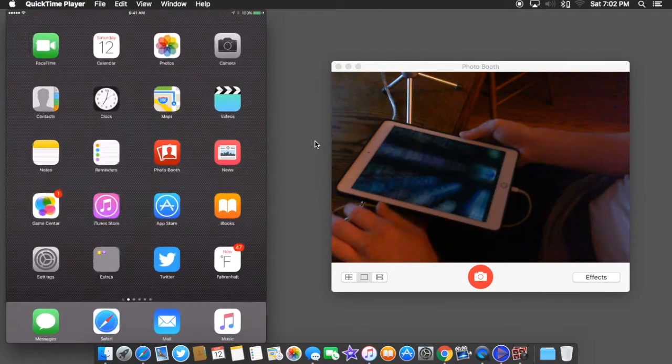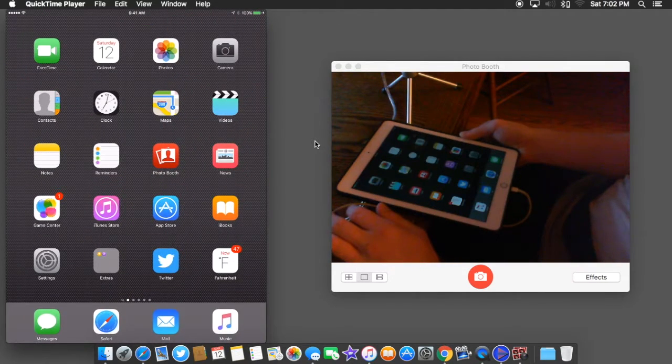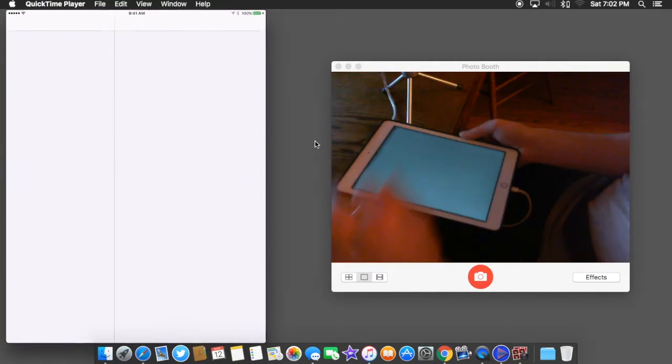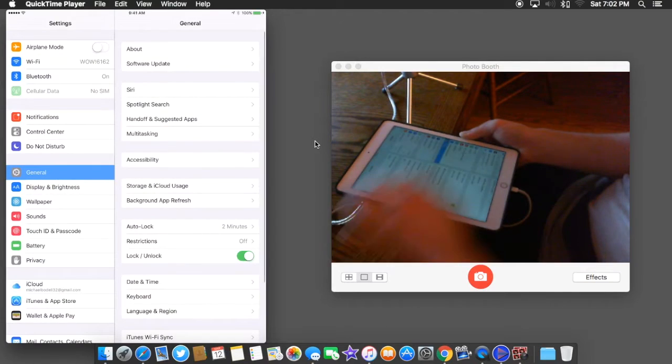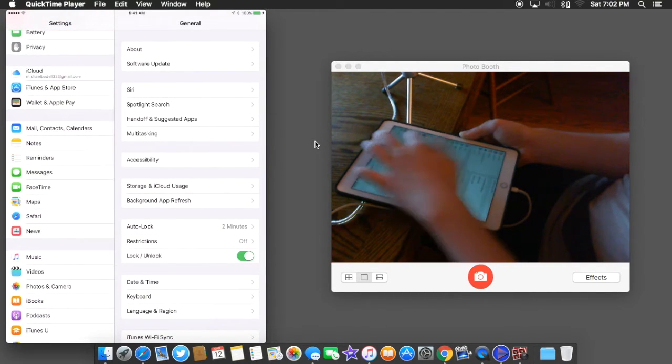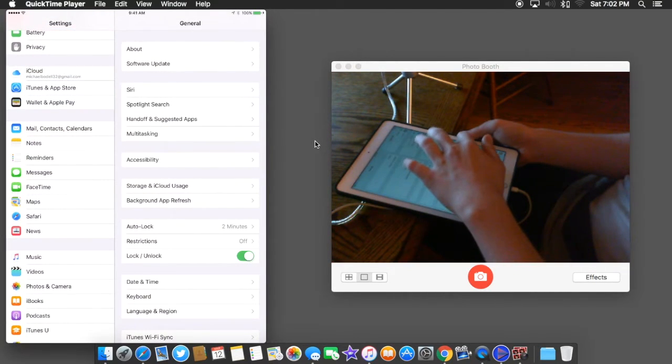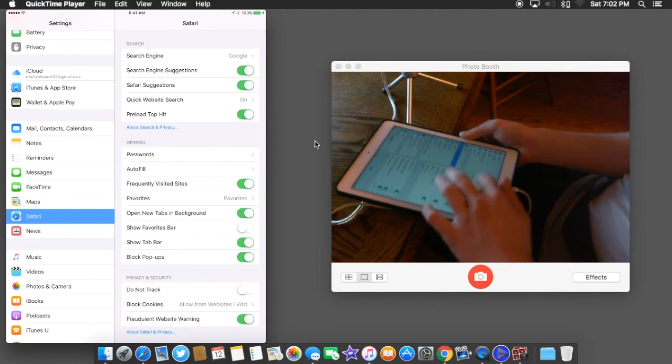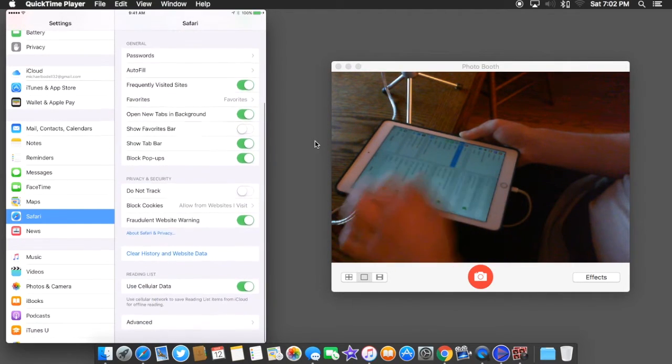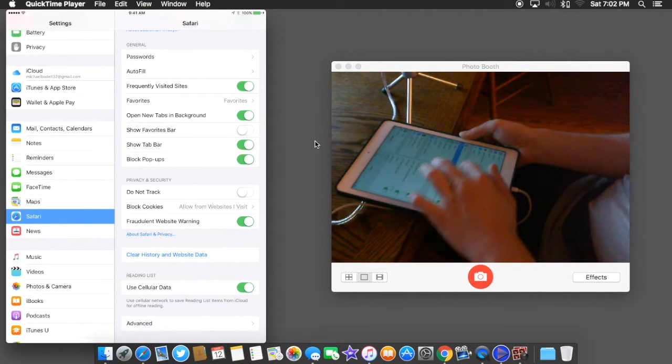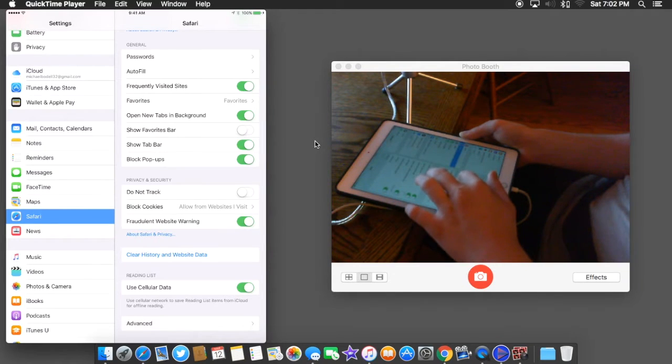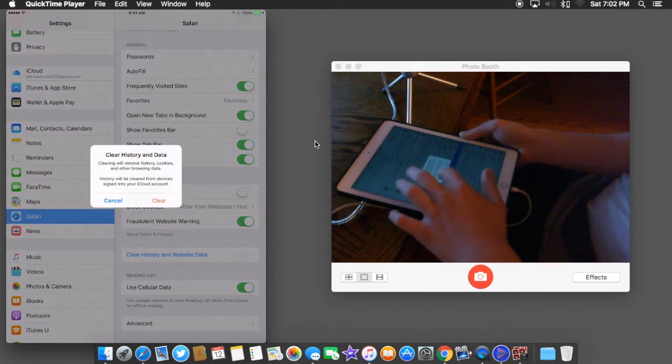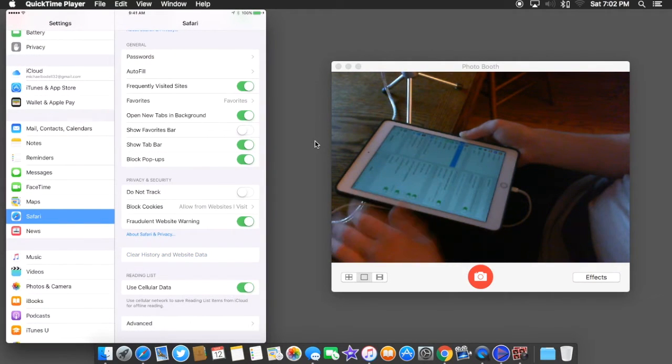To clear all that history, just go back here to the home screen. You're going to go over to Settings, scroll all the way down to get to Safari and click it. Then you'll go down here and you'll see right here it shows to clear all the history. Click it, click the red button, and now you've cleared all of your Safari history.